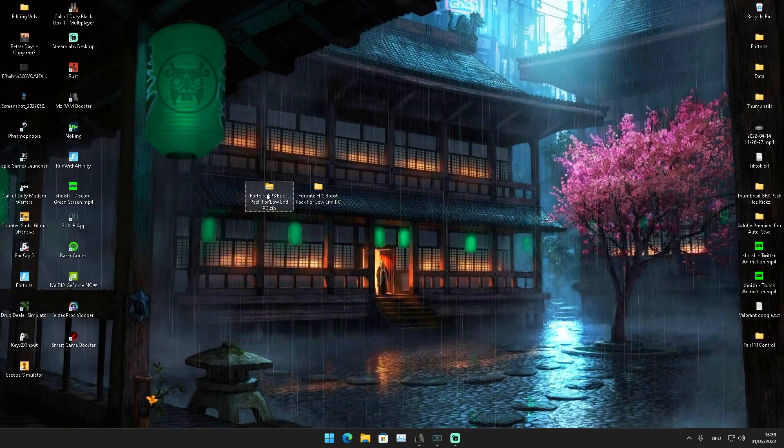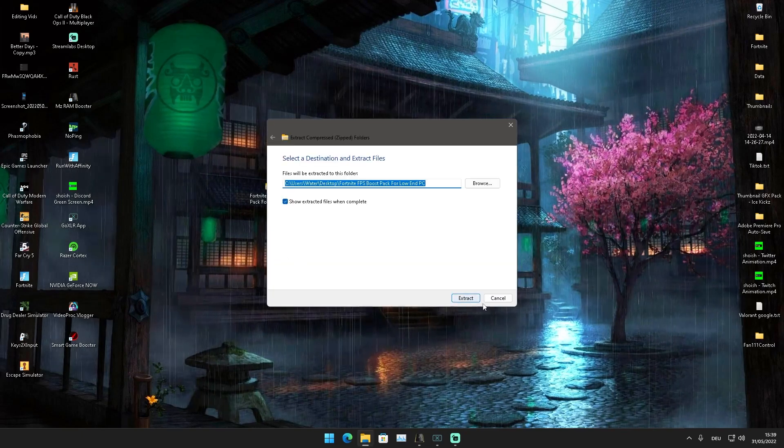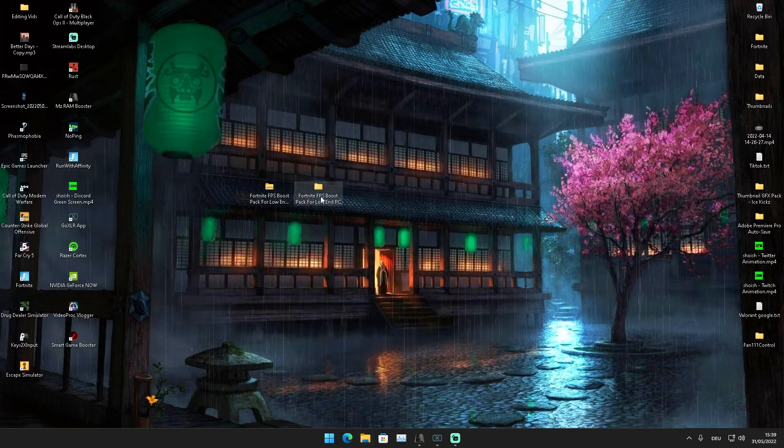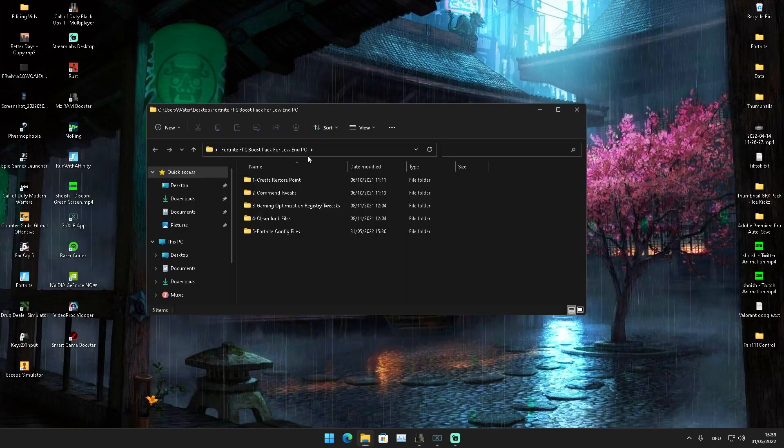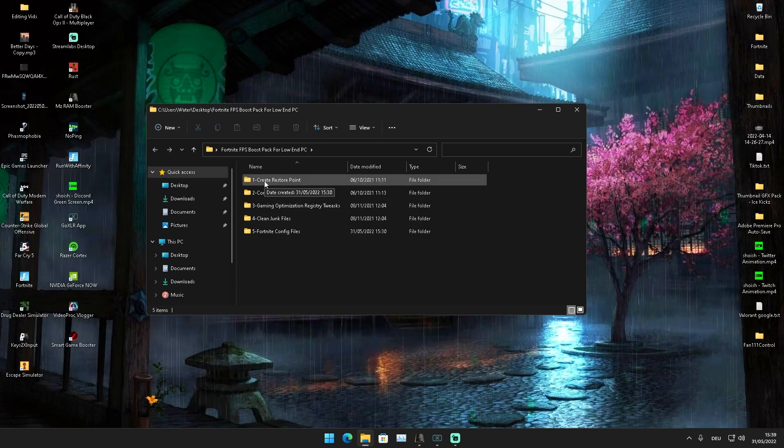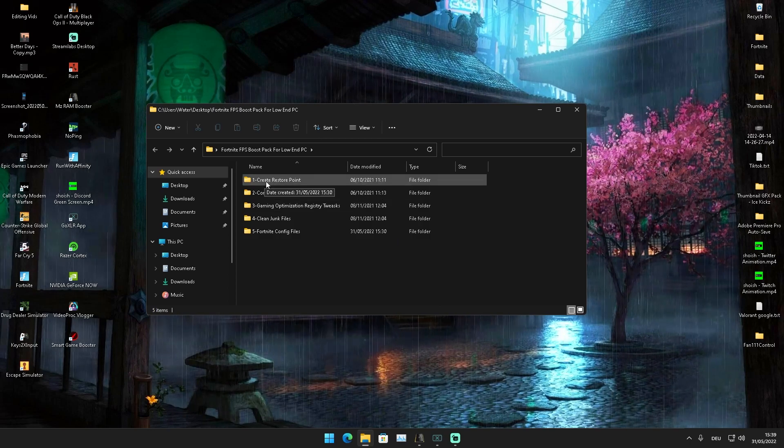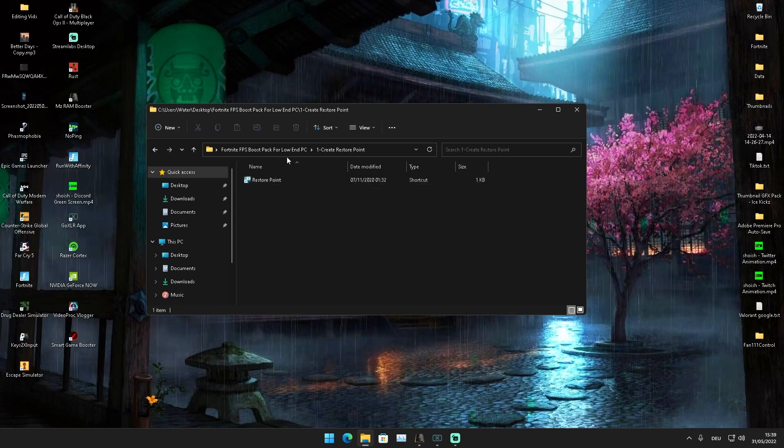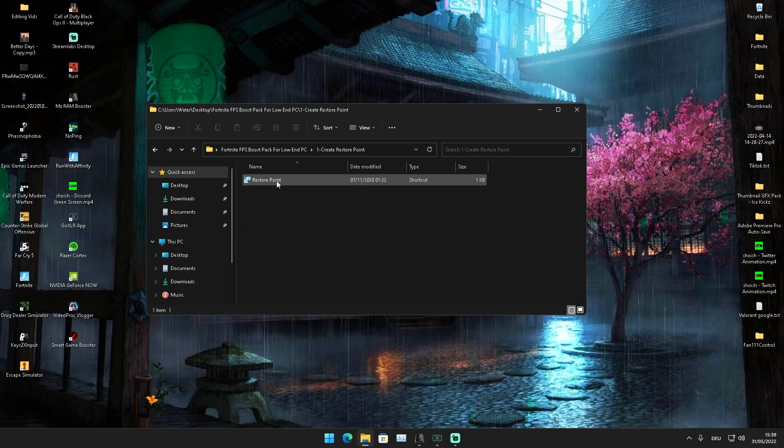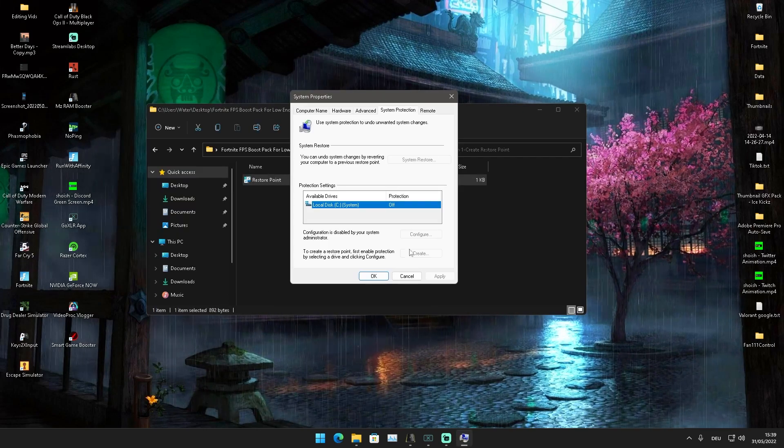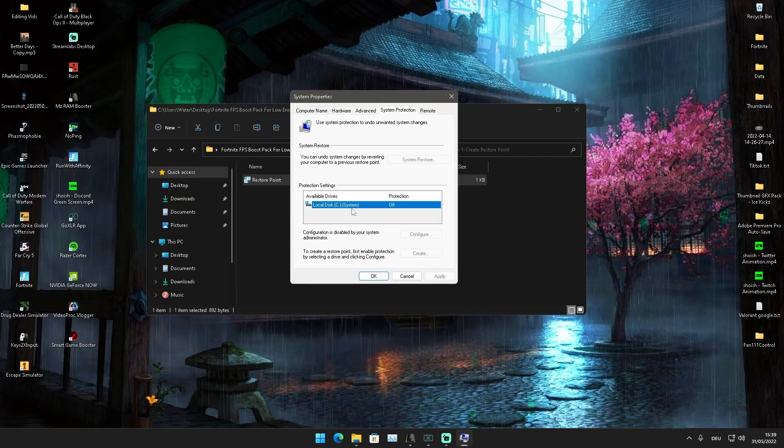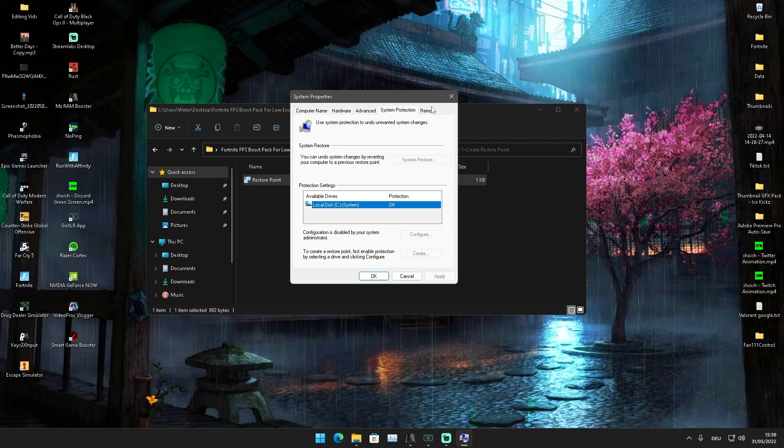Just simply right-click on it, extract it all onto your desktop, and then open it up. In there, we first have Create Restore Point. Some people like to make a restore point on their Windows just in case anything gets messed up, which is not going to happen—these are all safe. But if you wish, you can do it here super easy.